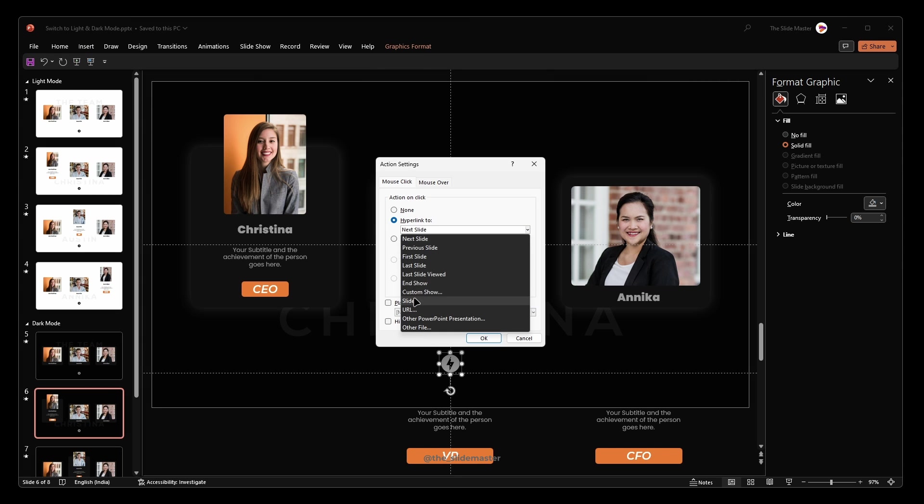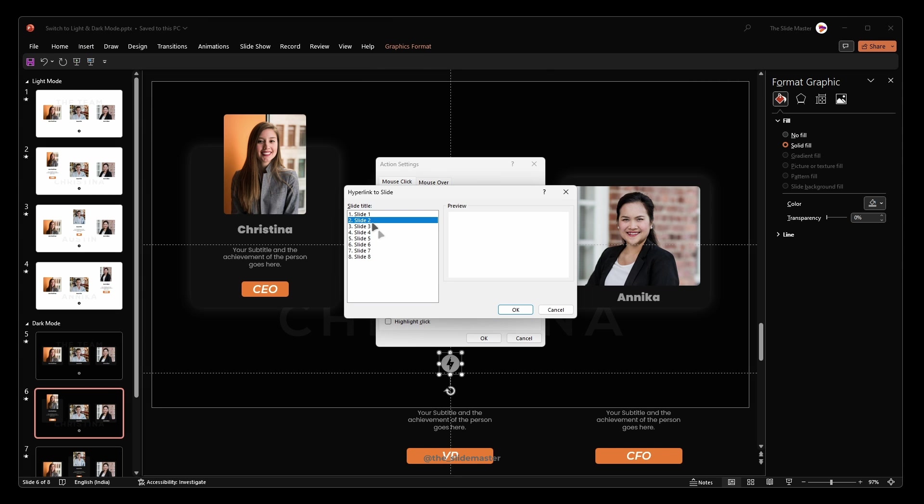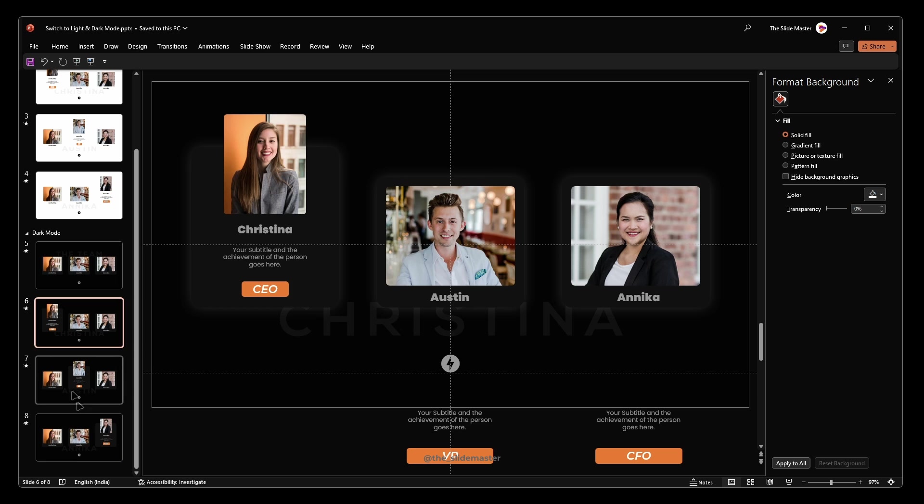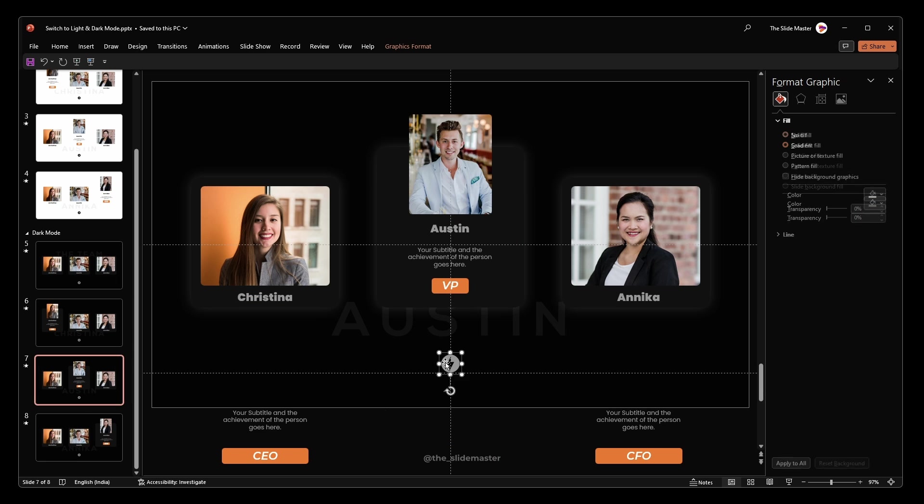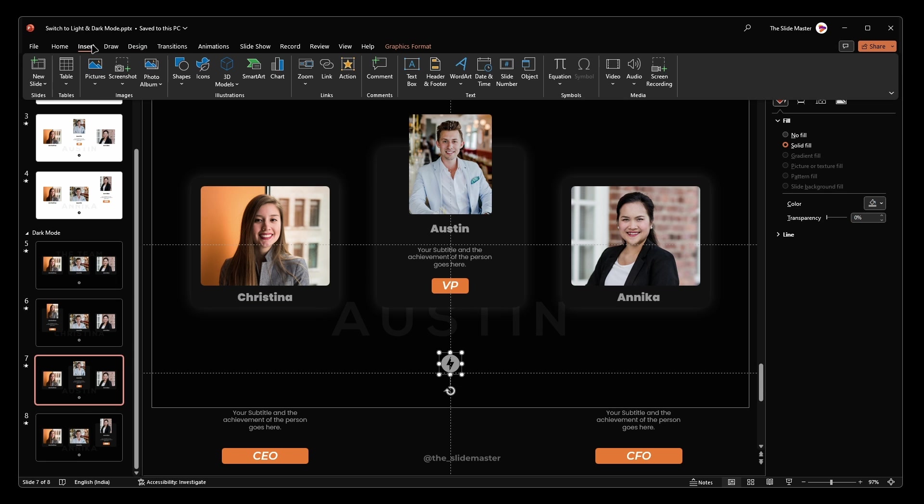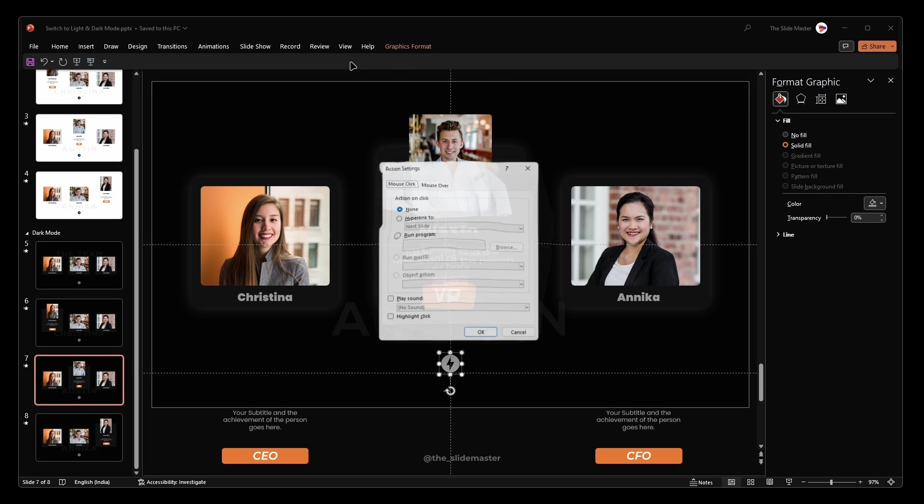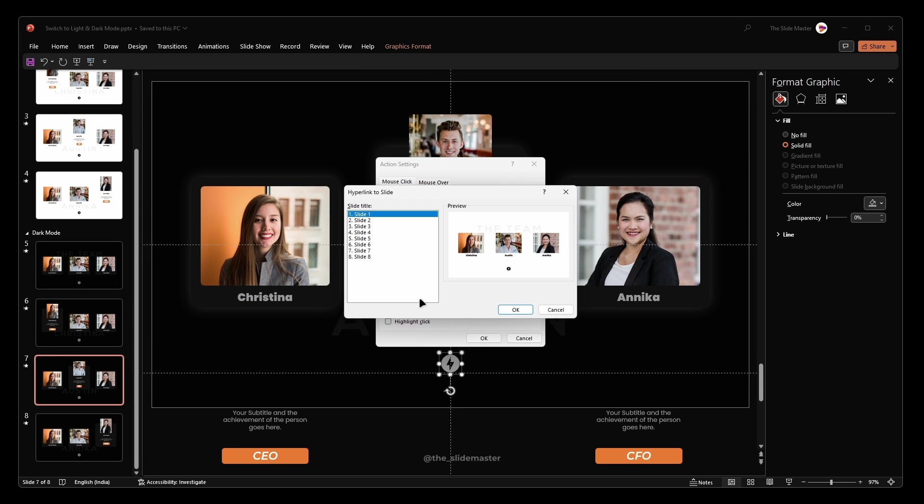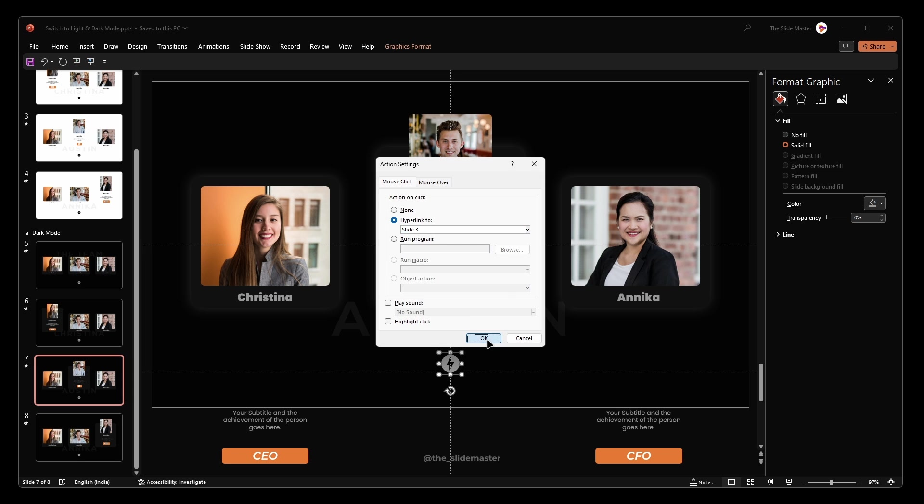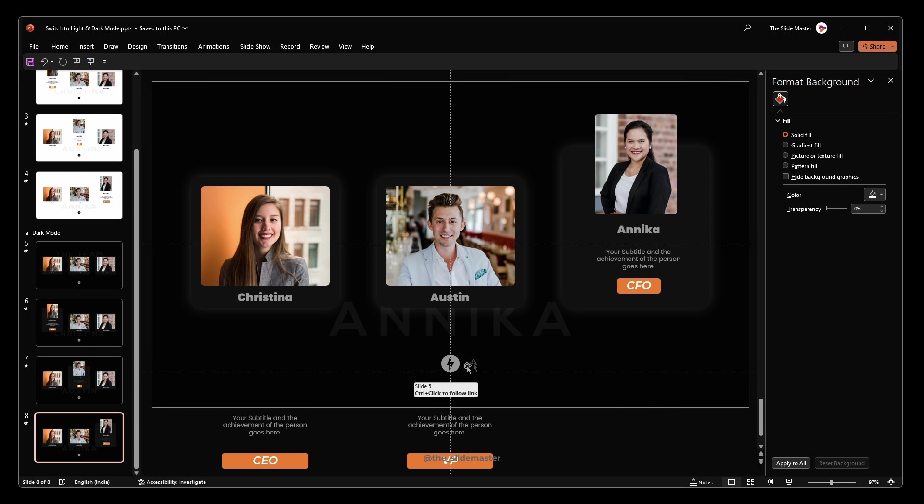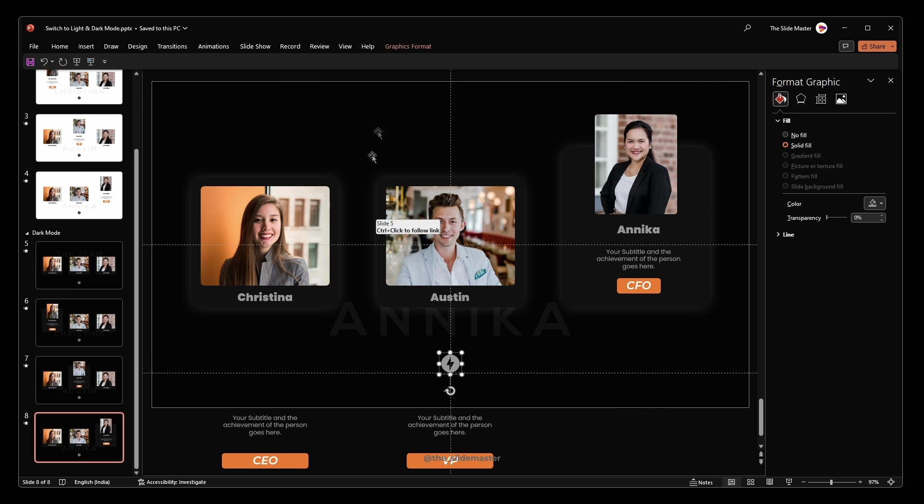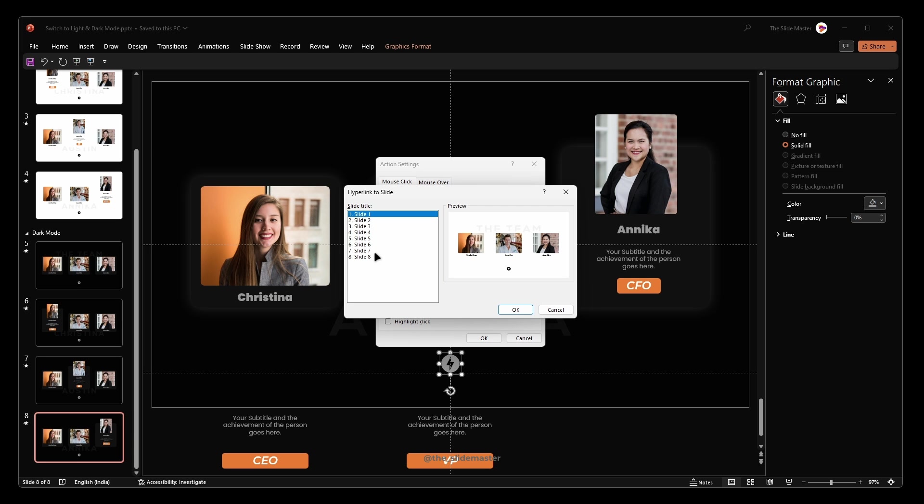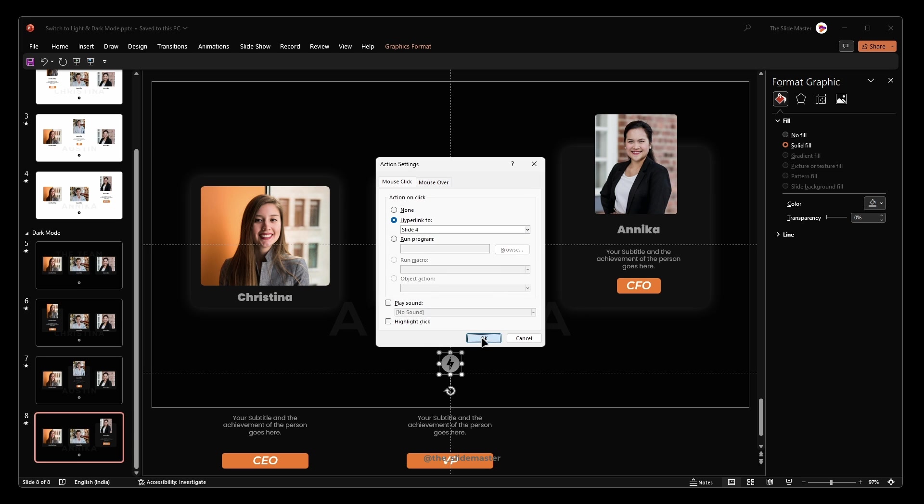Repeat this process for the icons on slide 6, link to slide 2. Slide 7, link to slide 3. And slide 8, link to slide 4.